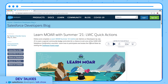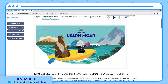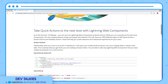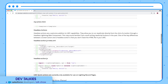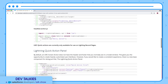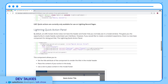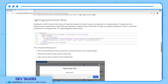You can check this blog to learn more about quick actions. It also covers the new base component lightning-quick-action-panel. With this, you can add a header and footer to your LWC modal in quick action.